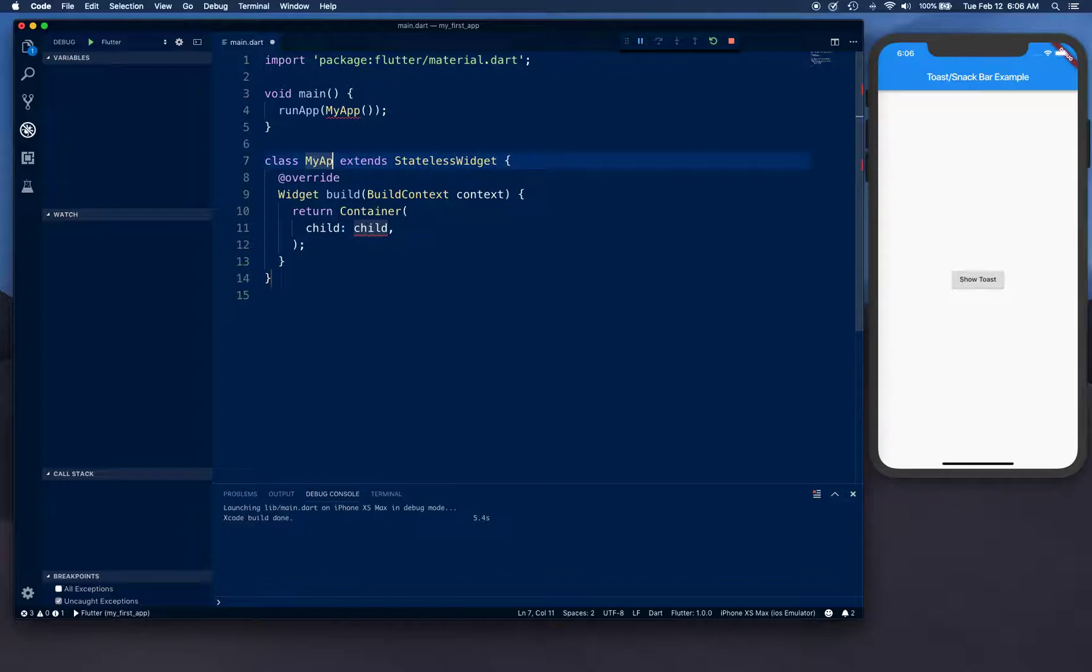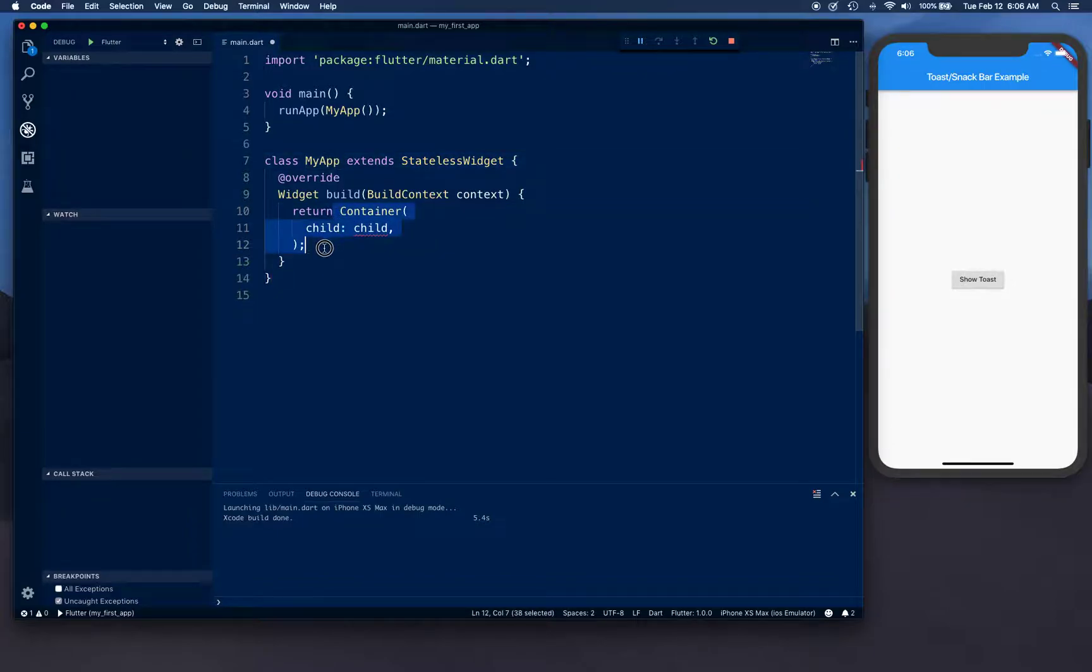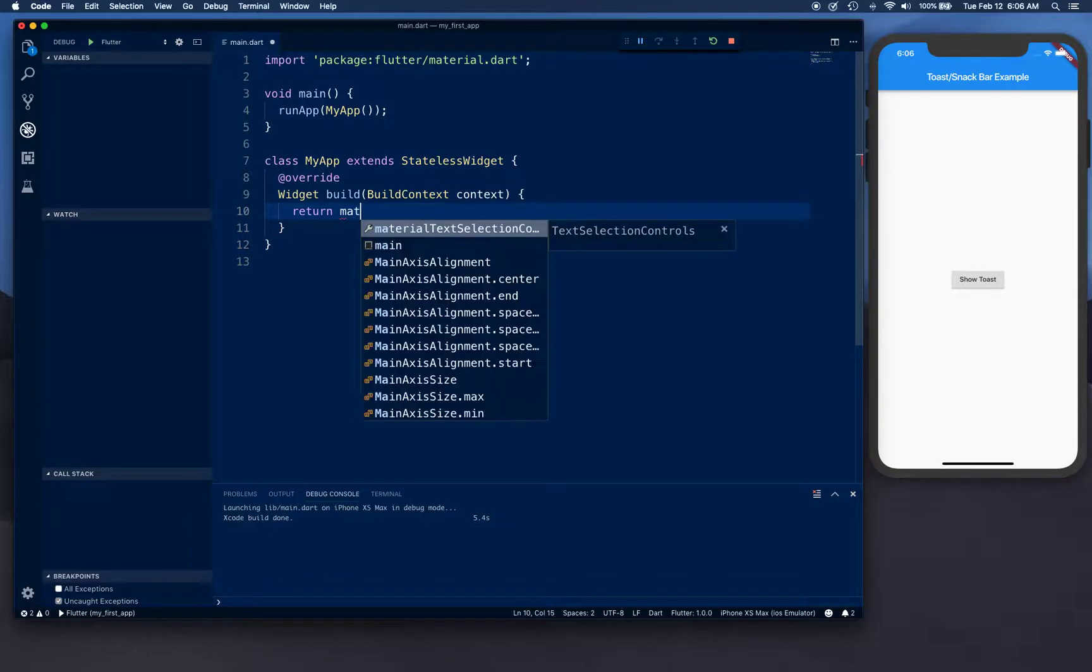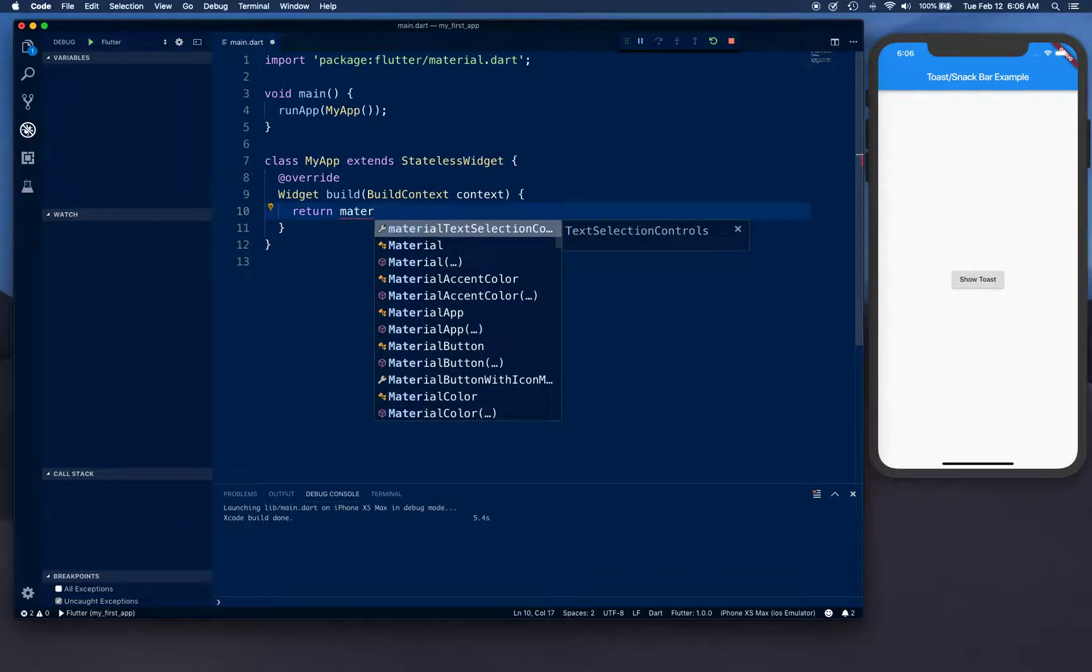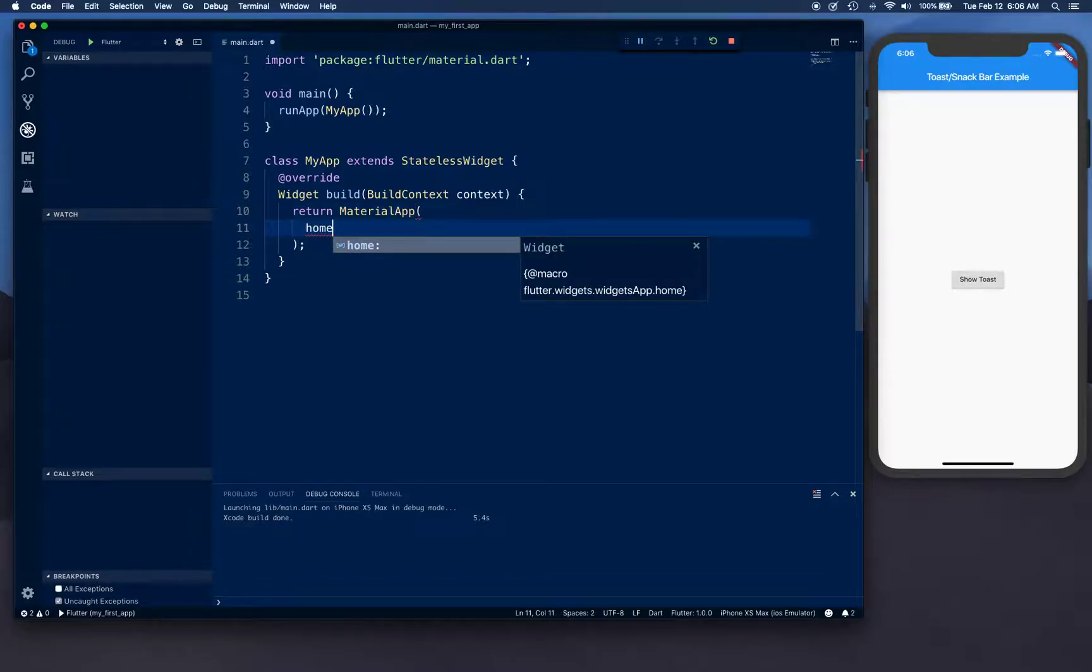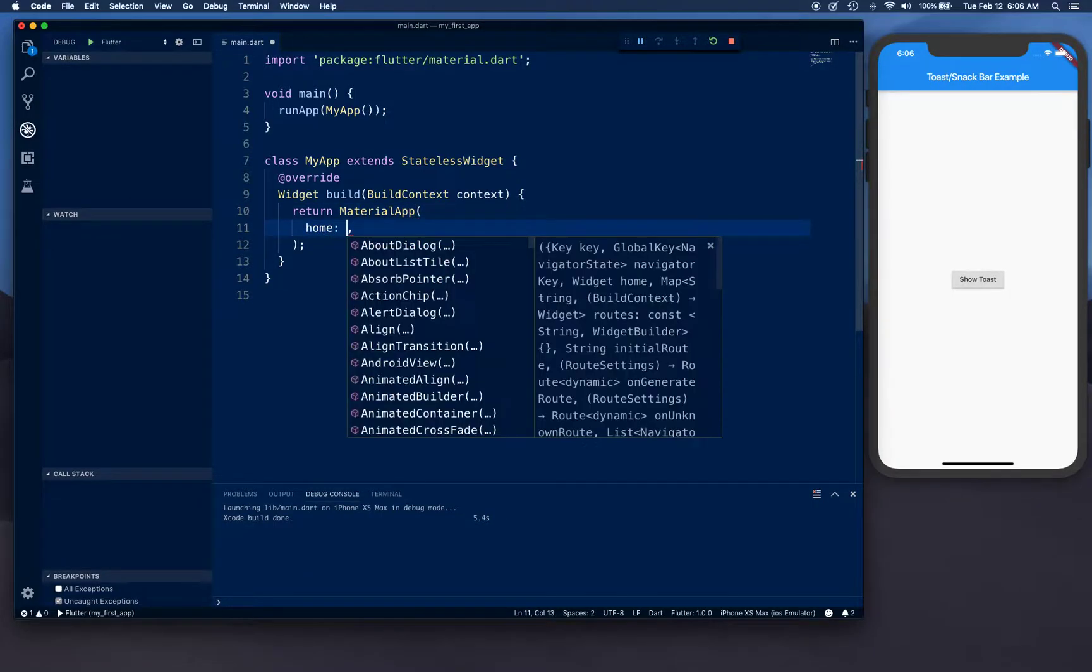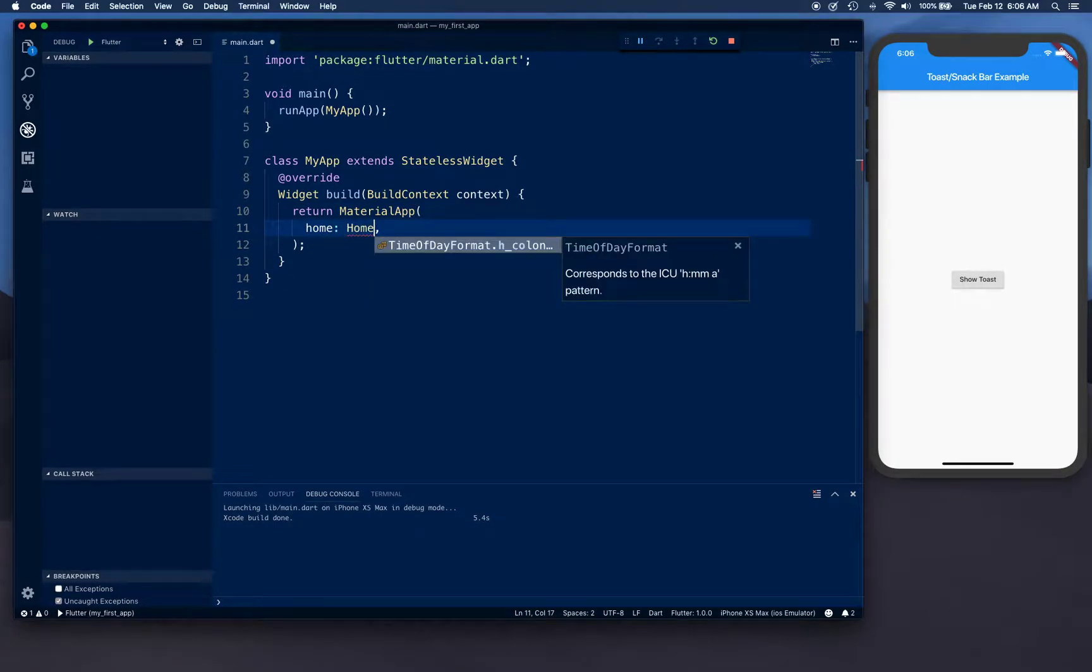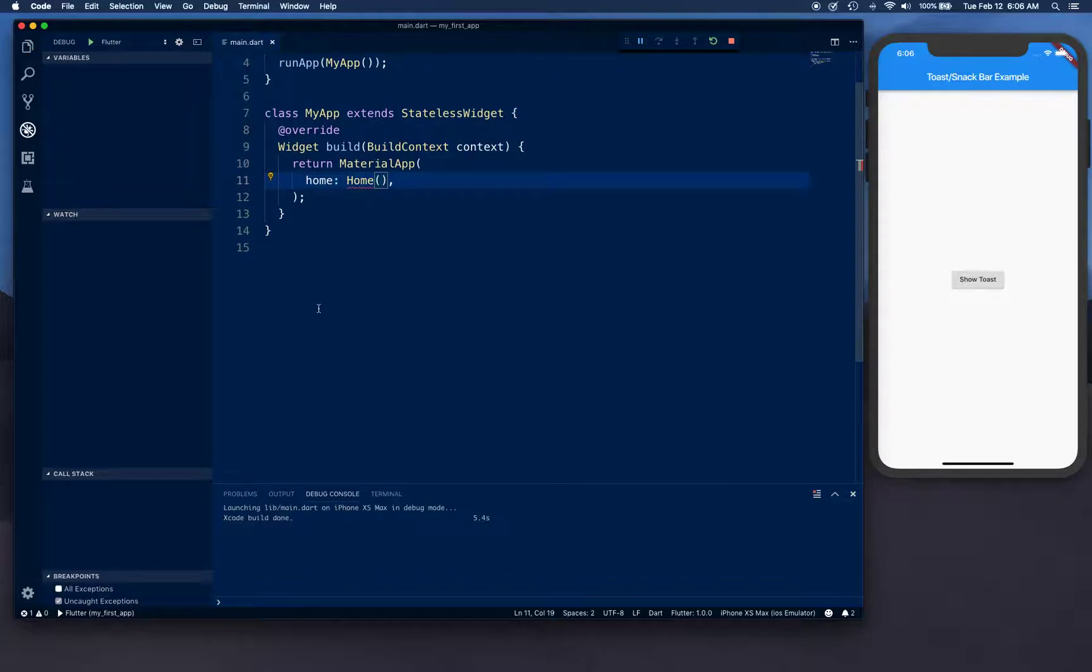We're going to use one of the templates and create a stateless template from the template, and we're going to name this one MyApp. With this we're going to remove the container and say we want to build a MaterialApp.